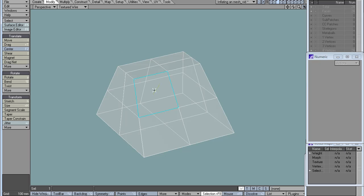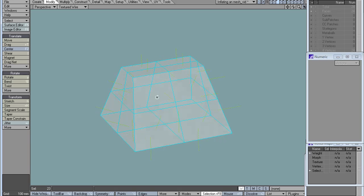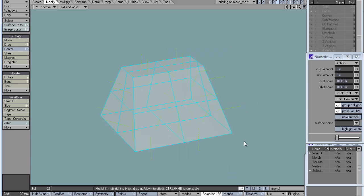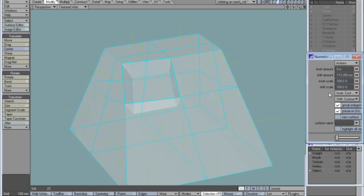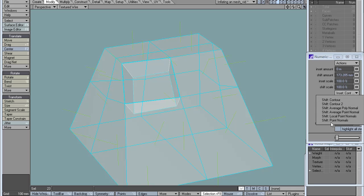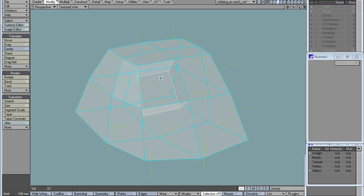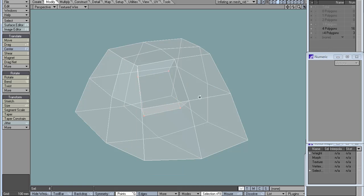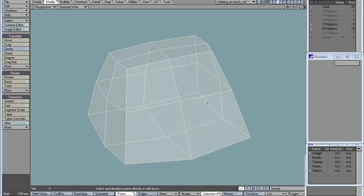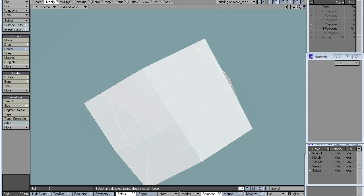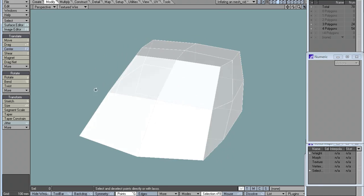I can also use multishift. Multishift requires an open mesh, so I'll just select one polygon and then invert the selection so every polygon is selected but one. I'll use the same inputs, and on the shift I'll use point normals. Then I just need to dissolve those points.